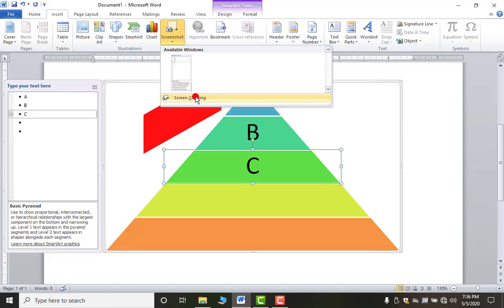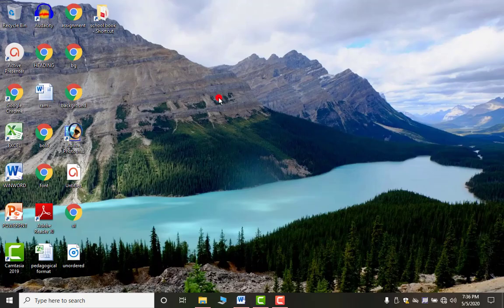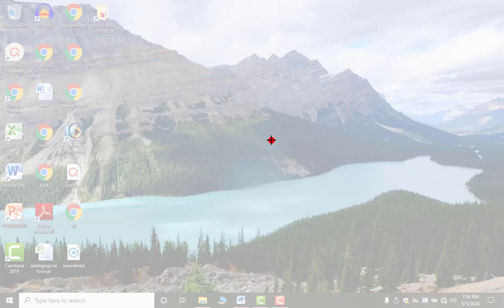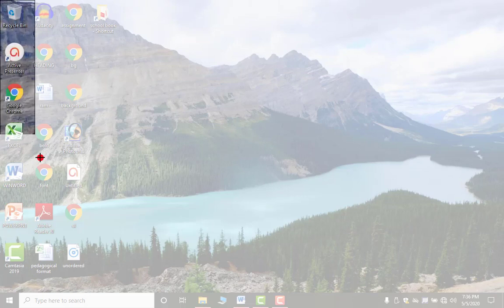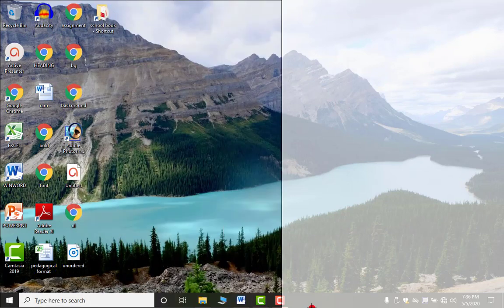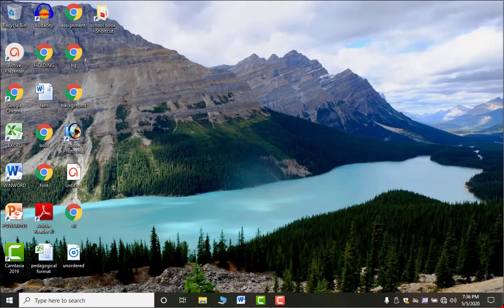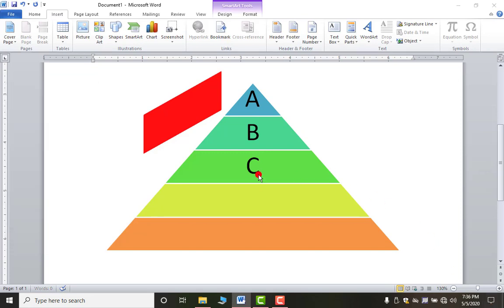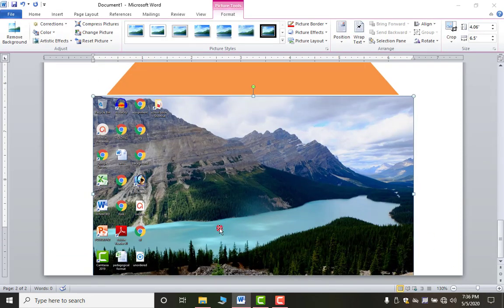As you click Screen Clipping, MS Word minimizes automatically and your screen turns to a blurred overlay. Press and hold the left mouse button and drag to select the area you want to capture. When you release the mouse button, you return to MS Word with the screenshot inserted.